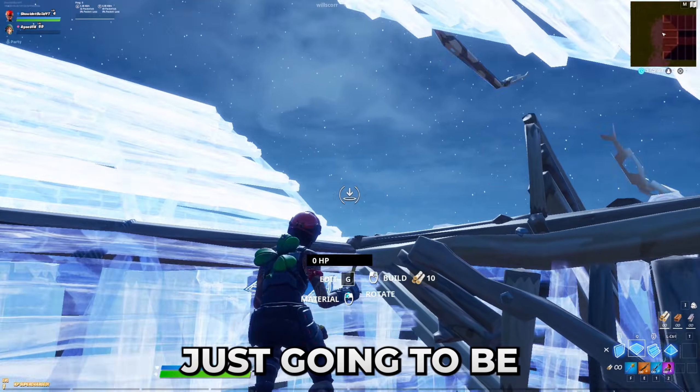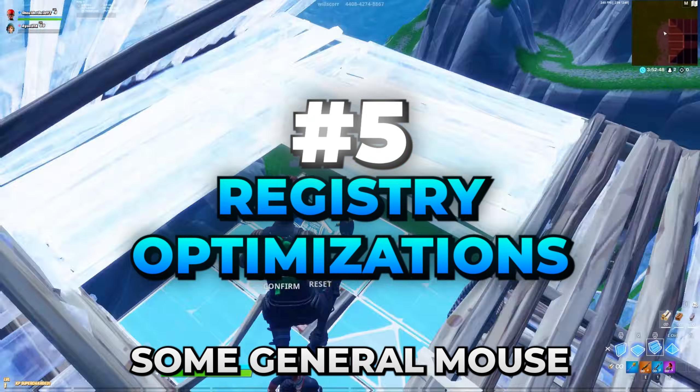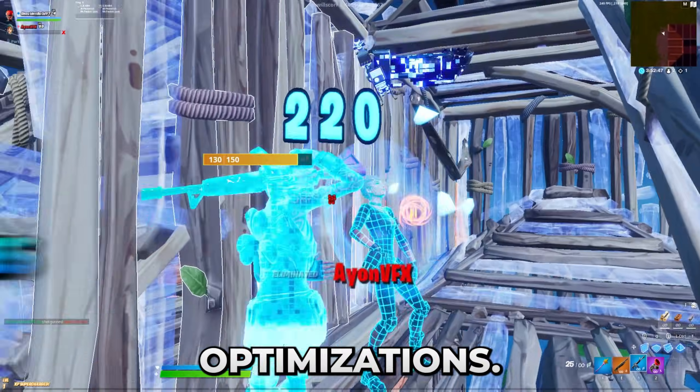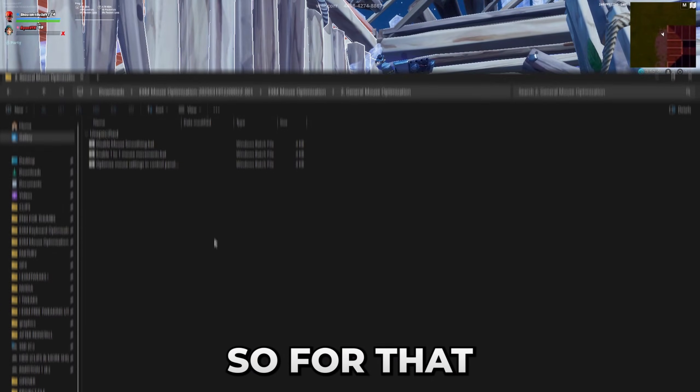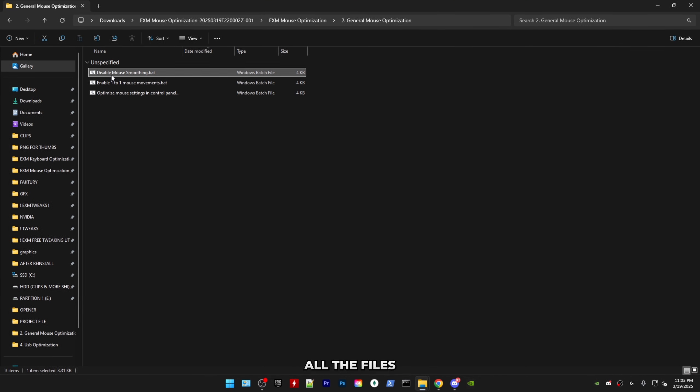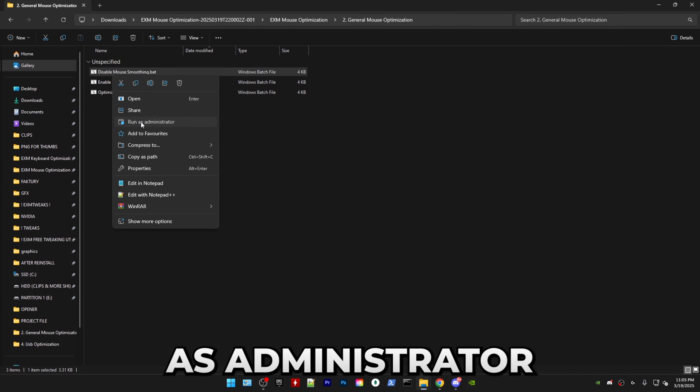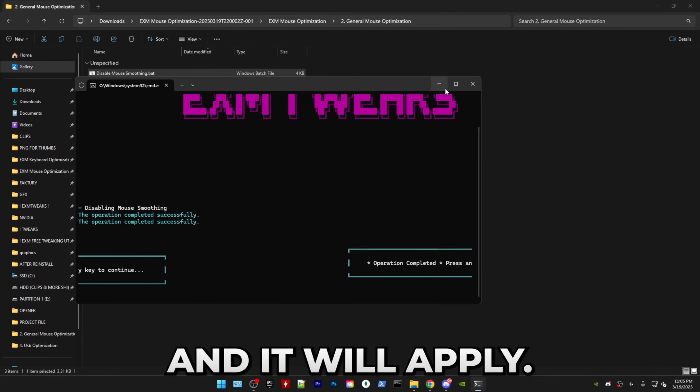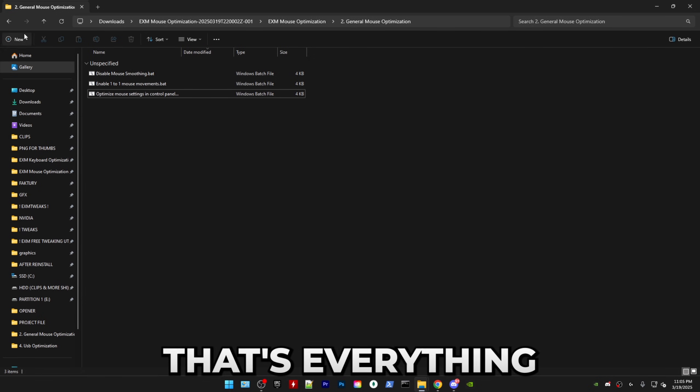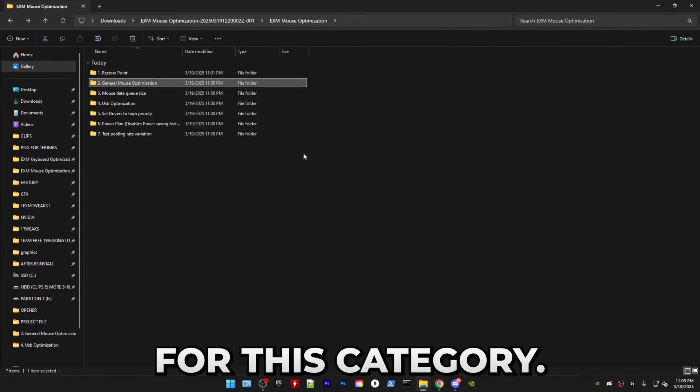So the second step is just going to be some general mouse registry optimizations. So for that, you just have to run all the files as administrator and it will apply. That's everything for this category.